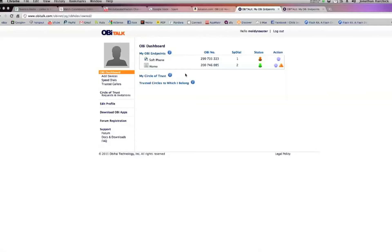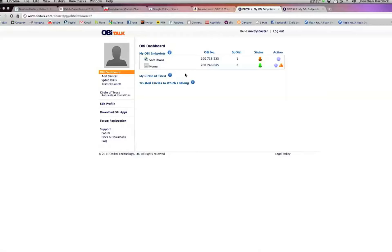You can also use Google Voice to do texts for free. I should mention, all the calls are free to your own country. But for international calls, there is a small fee. It's still a pretty good deal, especially since there's no monthly fee.